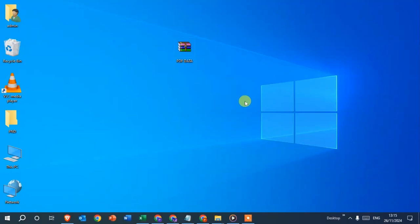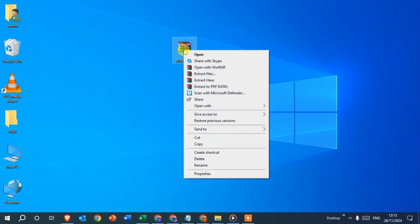In this video we will learn how to extract zip files on a laptop. Here you can see I have a zip file. I'm going to extract it — just right-click with the mouse and you can see there are some options to extract. I use the first option, 'Extract files,' and click on it.